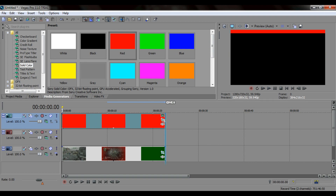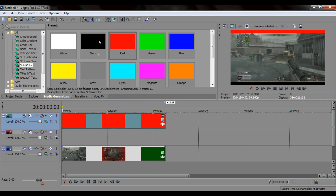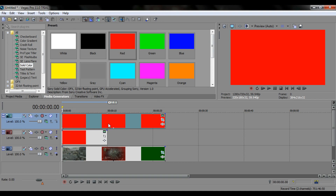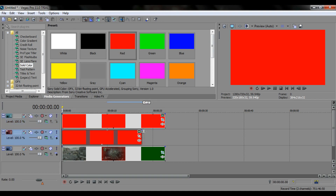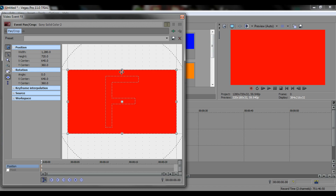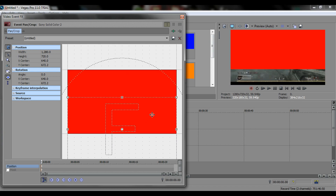Make sure this is as long as you want. Then bring another red down, move it across, press pan and crop, and move it.